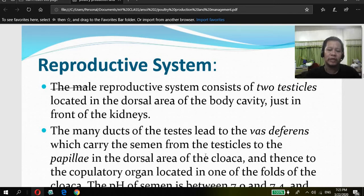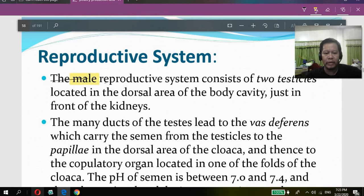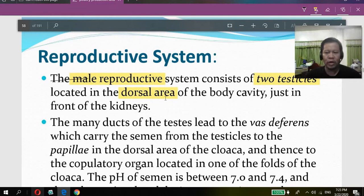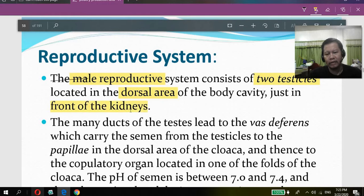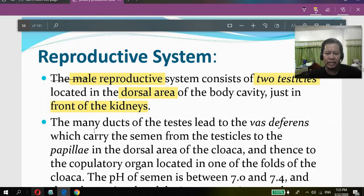First, we discuss the reproductive system of the male chicken. The male reproductive system consists of two testes located in the dorsal area — the back portion — of the body cavity, just in front of the kidney. From the testes, the many ducts lead to the vas deferens, which carry the semen from the testicles to the papillae.